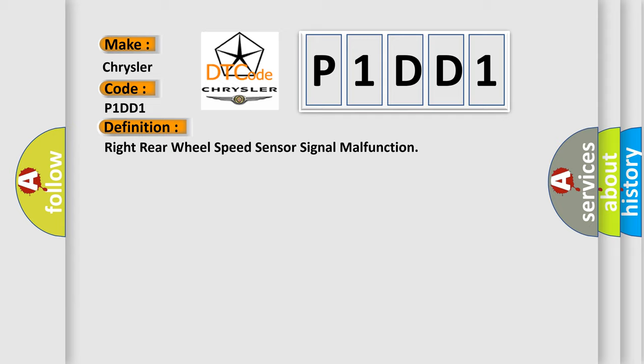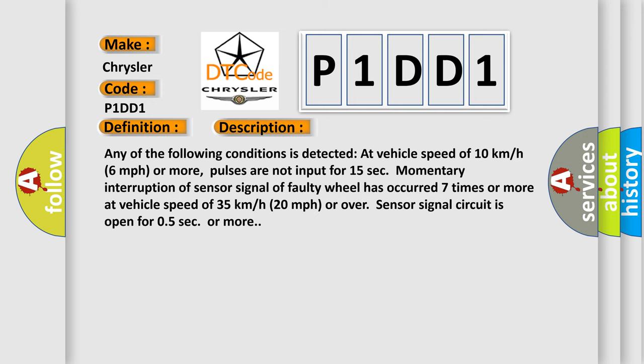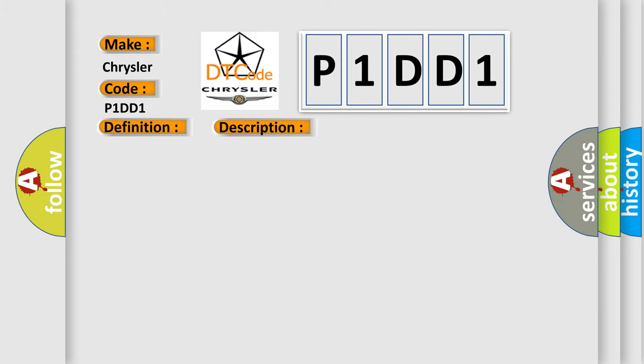And now this is a short description of this DTC code. Any of the following conditions is detected: at vehicle speed of 10 kilometers per hour (6 miles per hour) or more, pulses are not input for 15 seconds. Momentary interruption of sensor signal of faulty wheel has occurred seven times or more at vehicle speed of 35 kilometers per hour (20 miles per hour) or over. Sensor signal circuit is open for 0.5 seconds or more. This diagnostic error occurs most often in these cases.